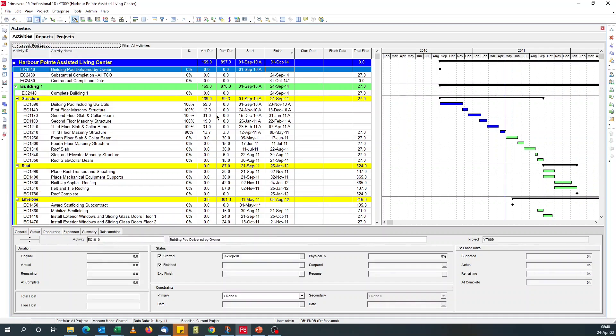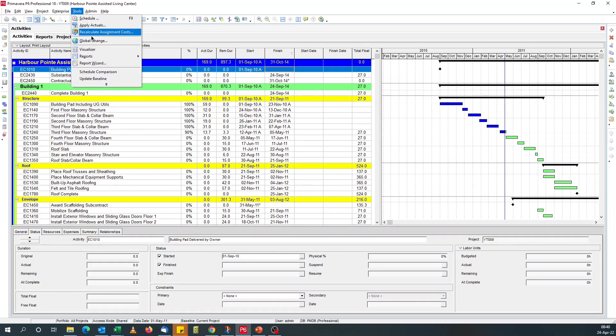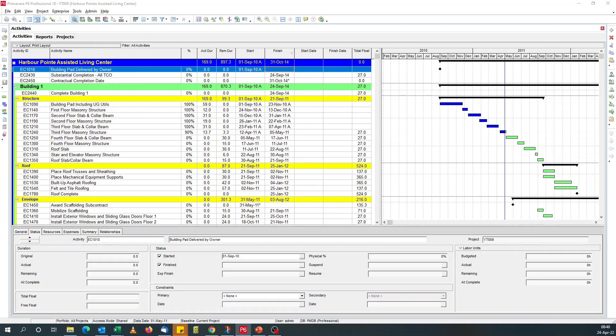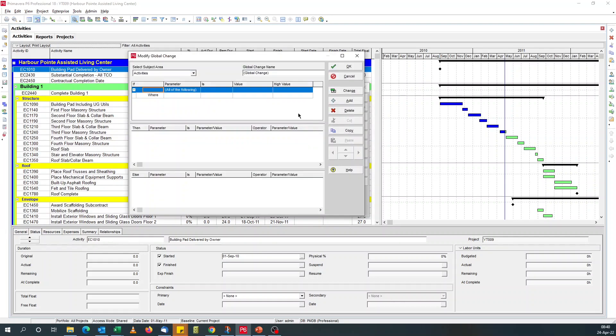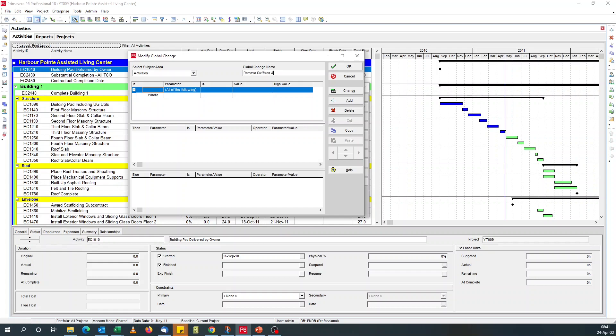I like saving. Now we've got the two new start and finish date fields. What we're going to do is we go to global change. I love global change. It's so powerful. Create a new global change. So maybe we'll call it remove surface blanks. That's the milestone blanks.